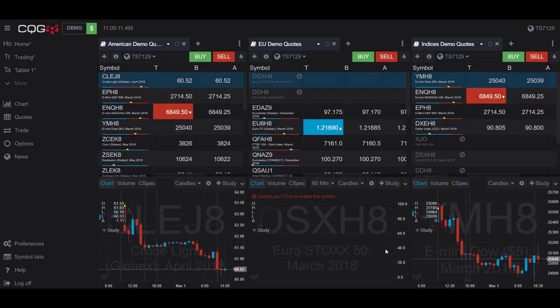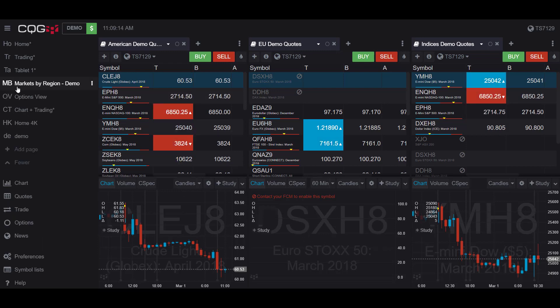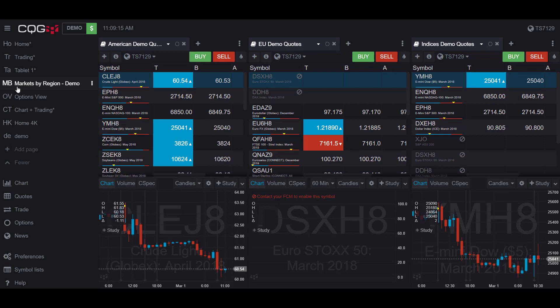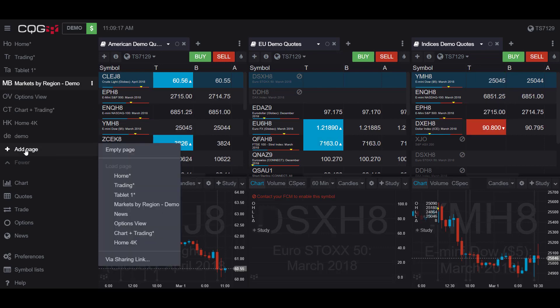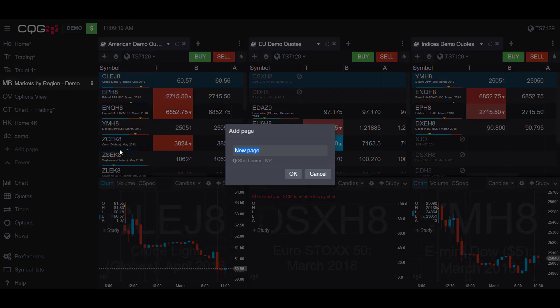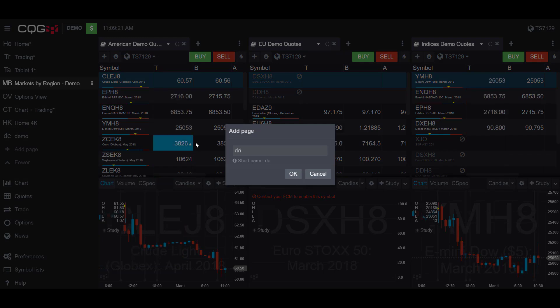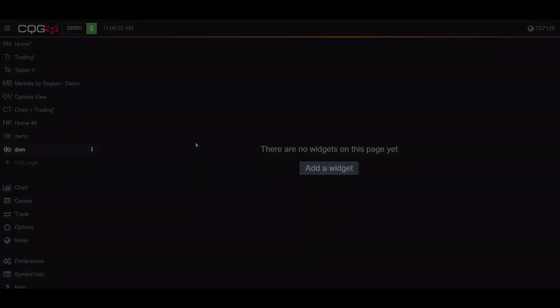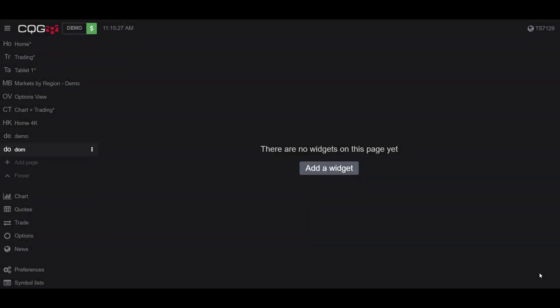To start off, I would suggest opening up a new window. To do this, go to the More tab on the left-hand side of your screen and click Add Page, Empty Page. I'll name this page Dome.